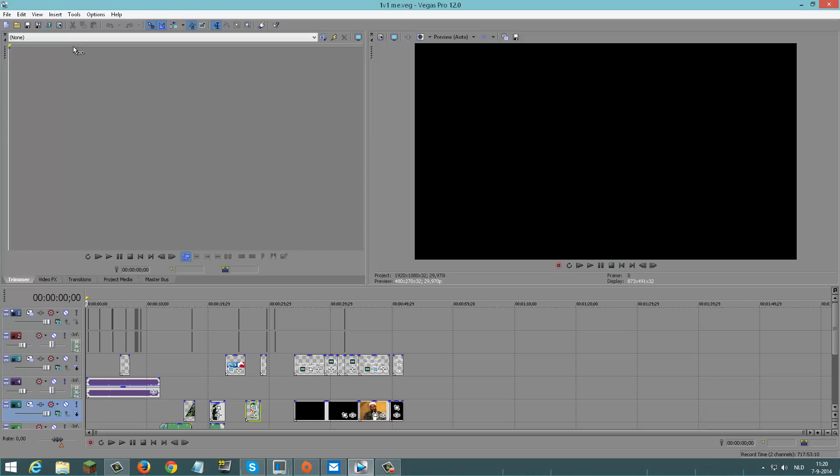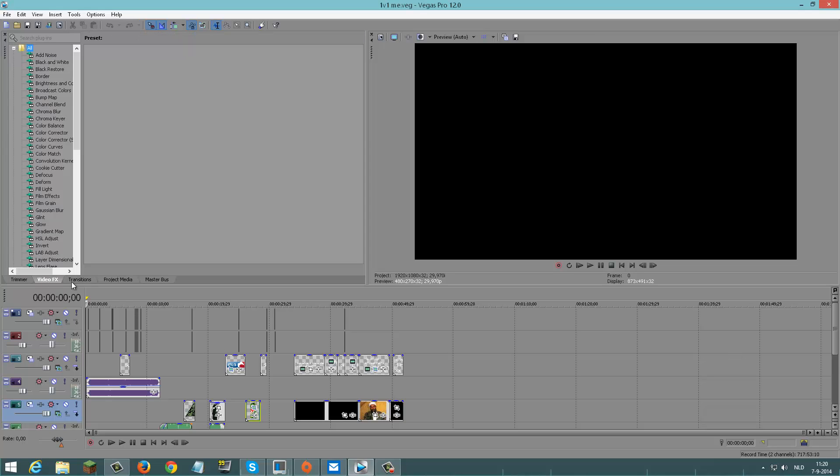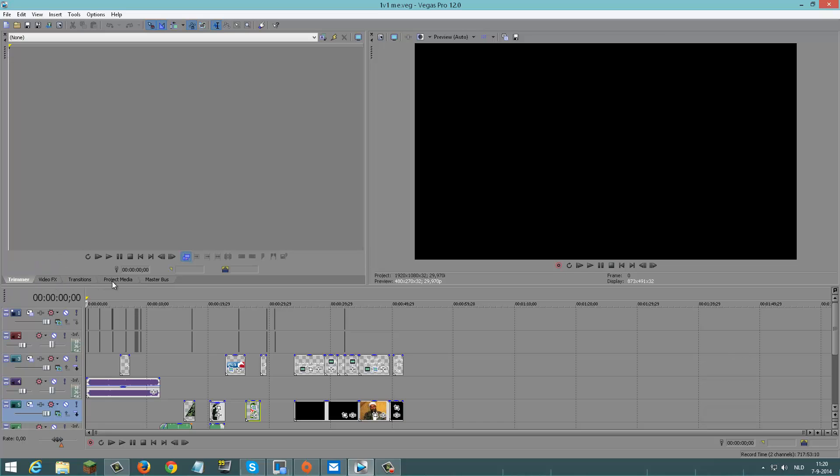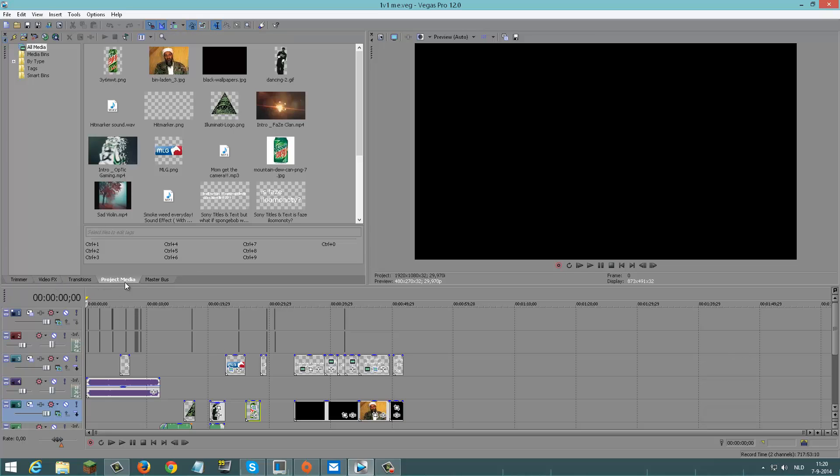And there you go - video effects, transitions, Project Media, everything. I hope this helped. This was a pretty easy tutorial. Please don't hit the like button below and unsubscribe, and I'll see you guys in the next one. Goodbye.